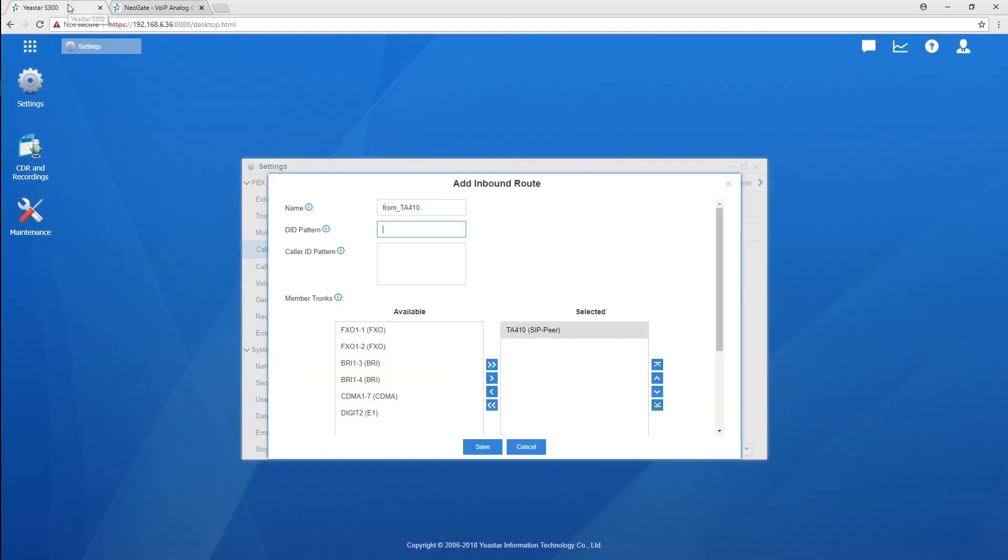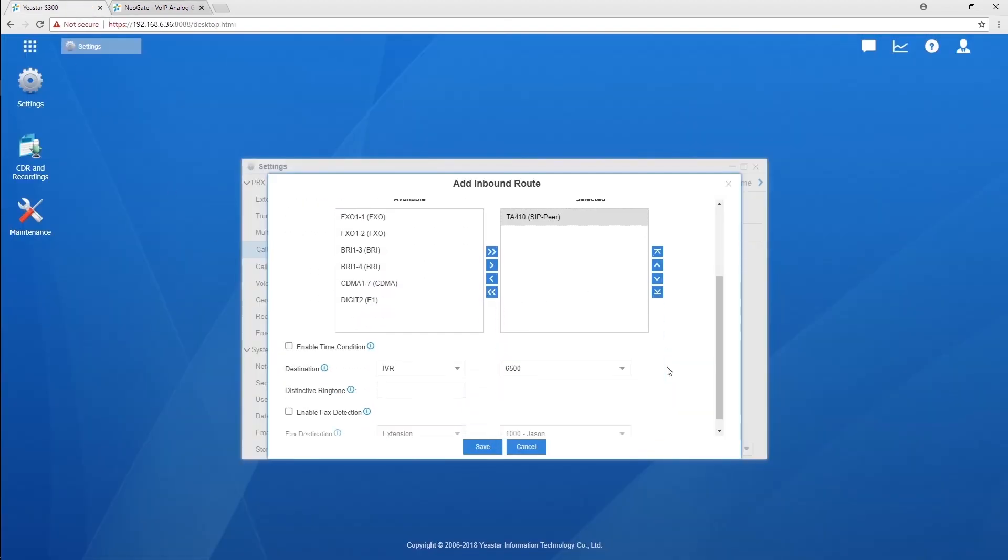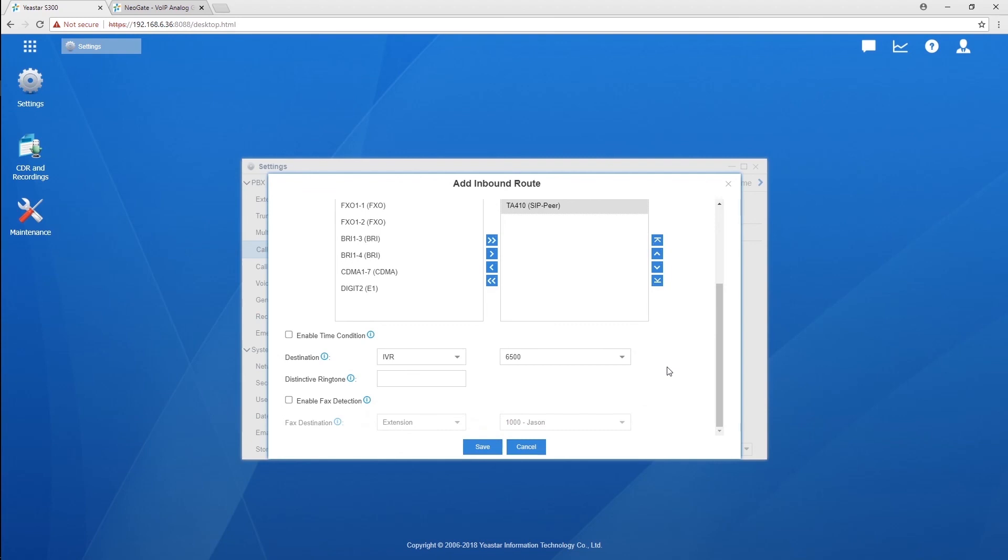On the PBX, create an inbound route, set the destination to an IVR, instructing the original caller to dial an extension number to get connected.